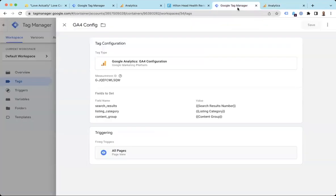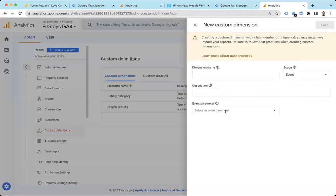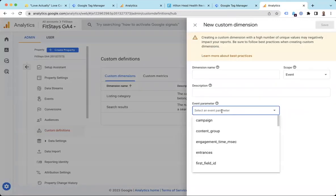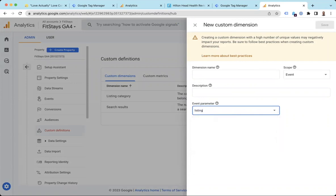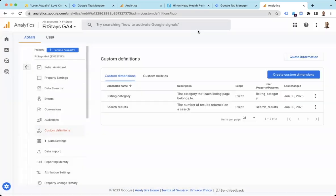We want to create custom dimensions. So just because we're sending the data doesn't mean that GA4 is going to do anything with it that's helpful for us until we register this custom dimension. So we're going to go ahead and do that. We're going to take listing_category. So it might be here if you've been sending a lot of data. If you haven't yet, we'll just type it in listing_category.